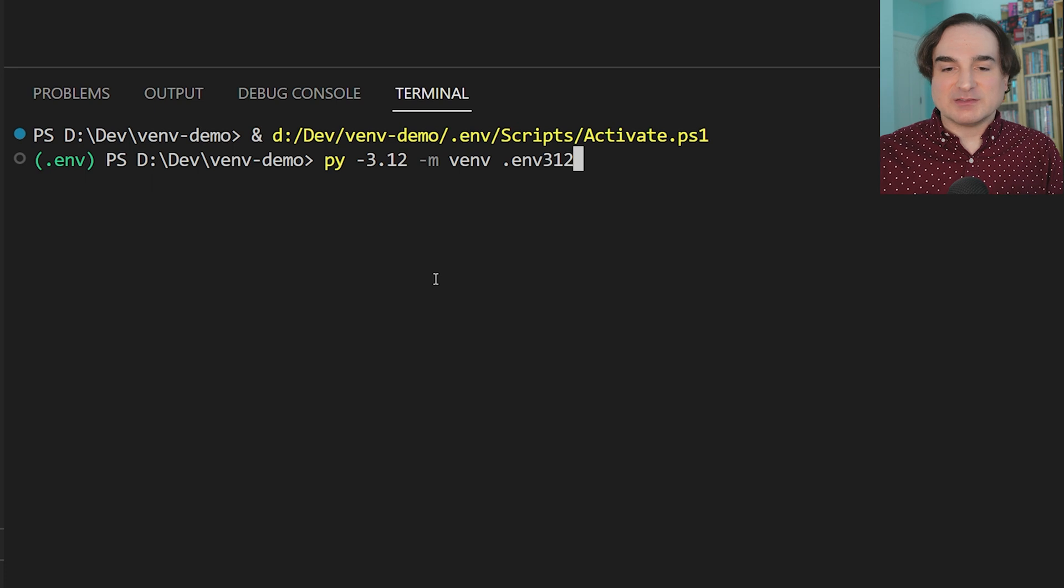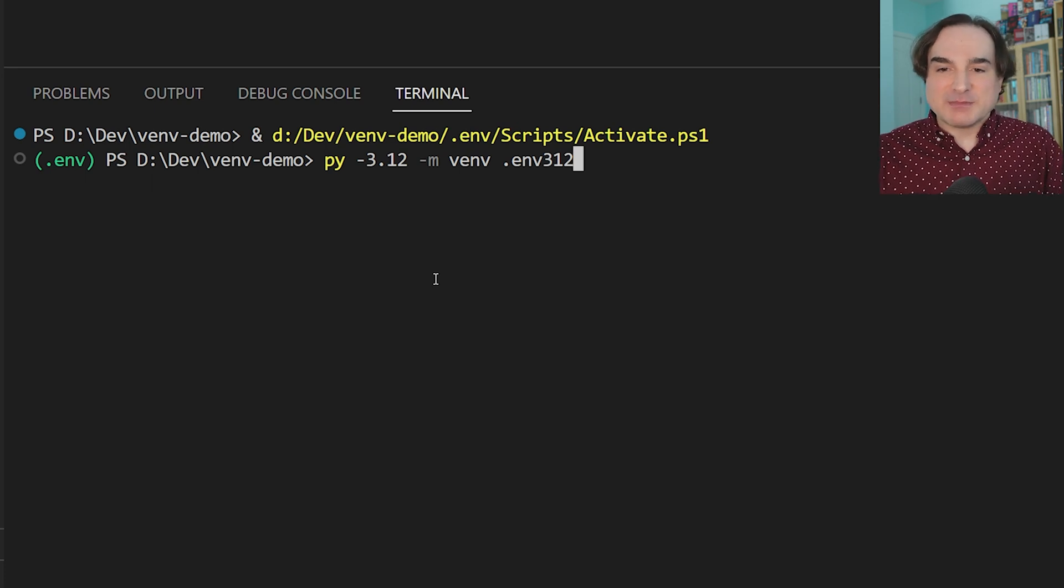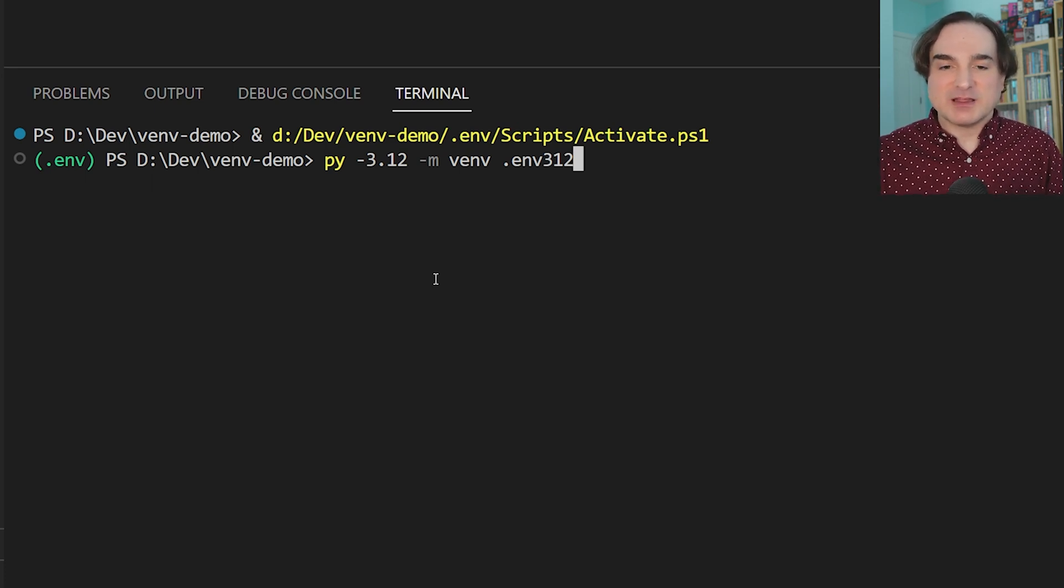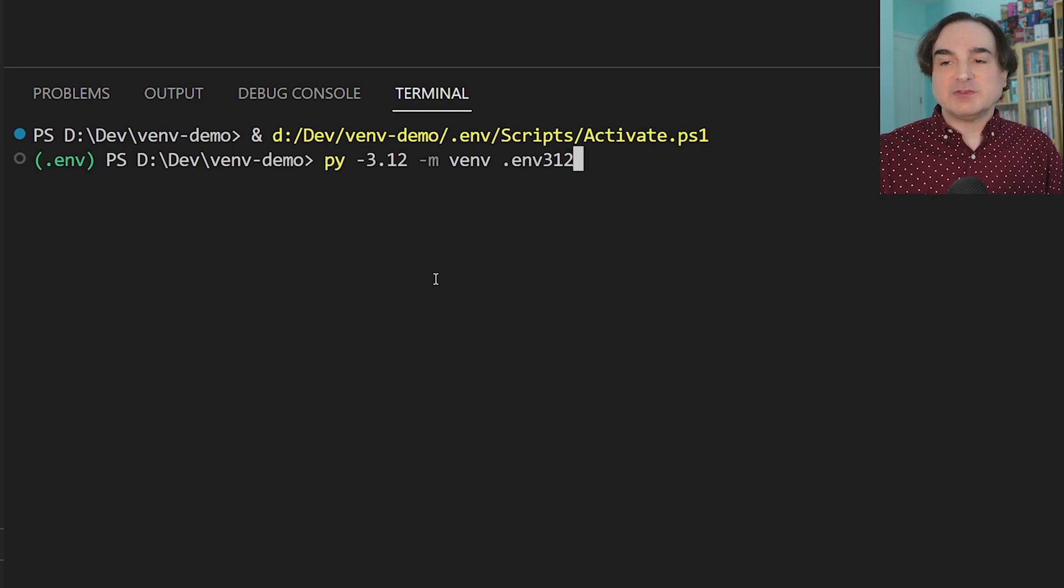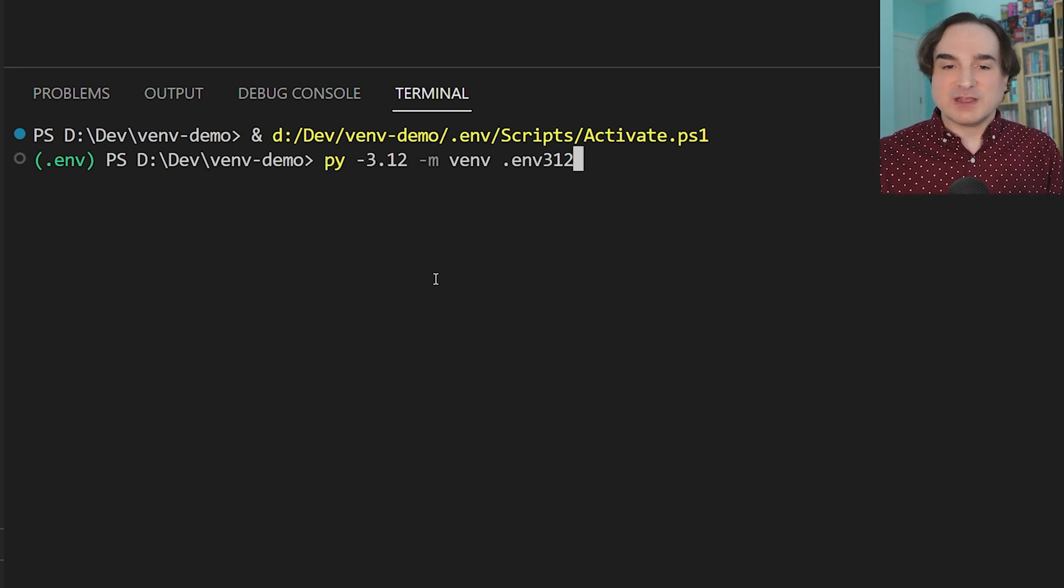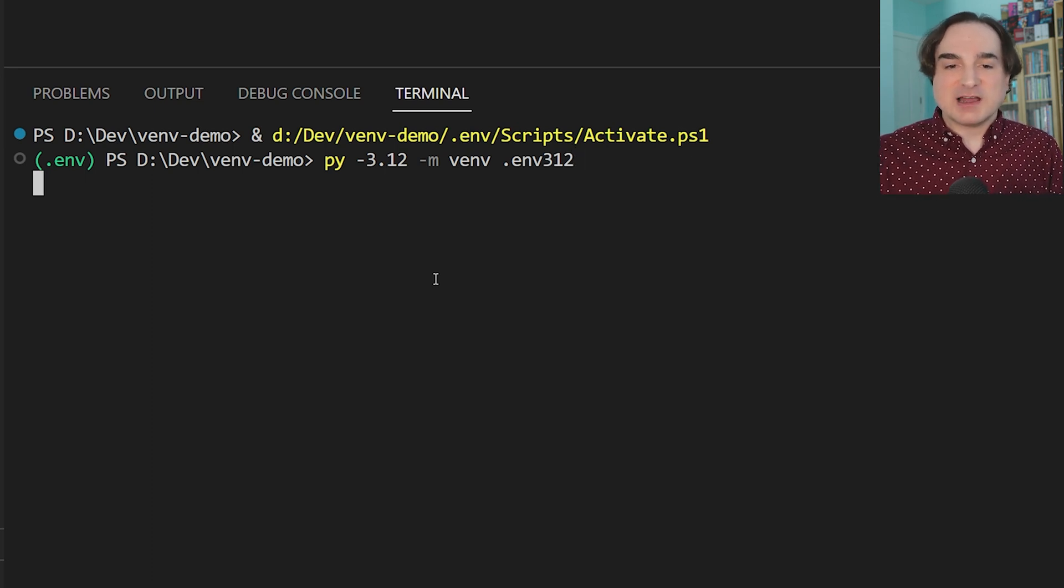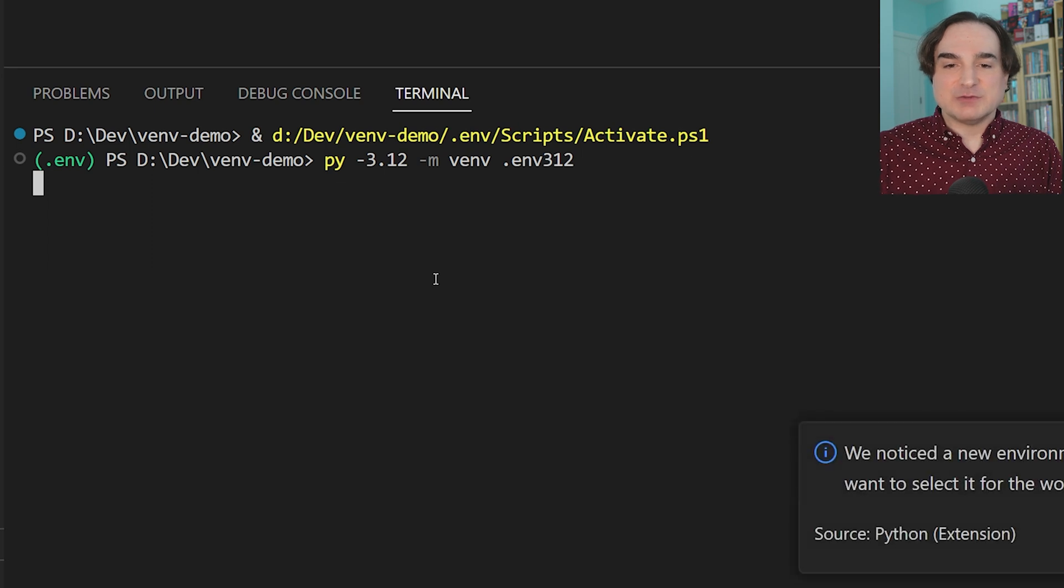So, example. For this project, I'm going to manually specify that I want to use Python 3.12, which is the one that's currently in beta, to create a new venv. And I'm going to place that in the .env3.12 directory.